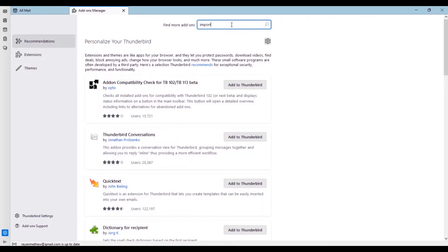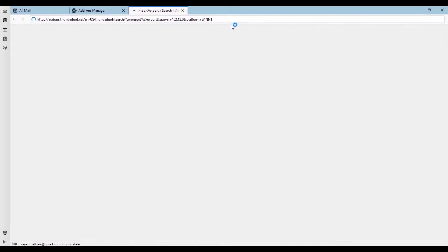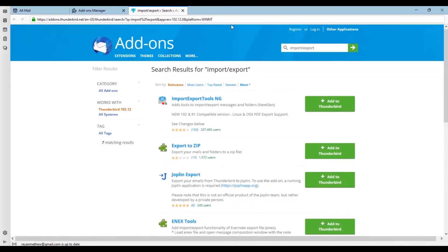Here in the search option, type import export and press enter to start searching. Now you can see the supported import export add-ons according to your Thunderbird version.